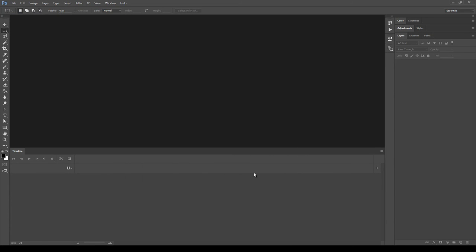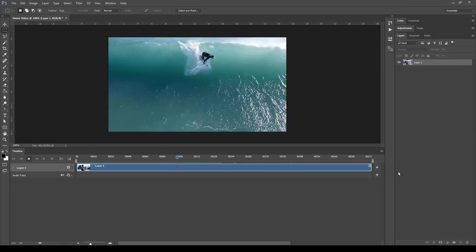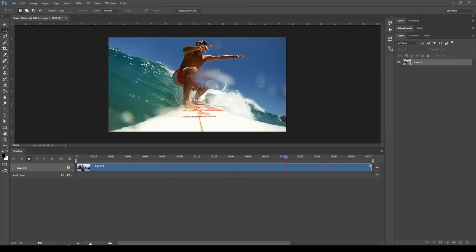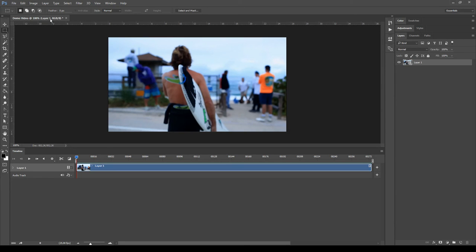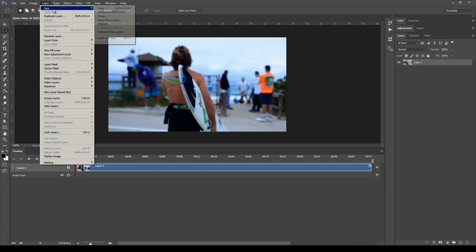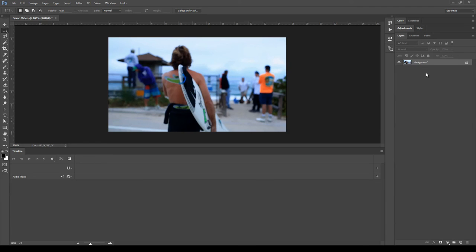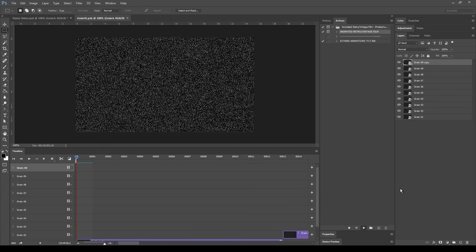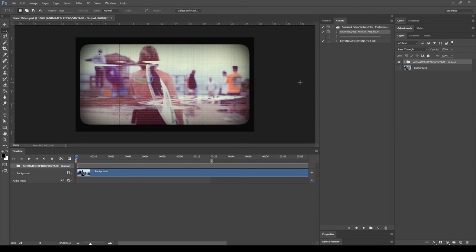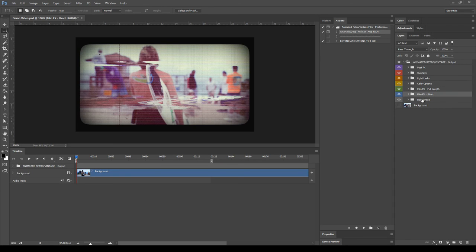This is the video we're going to work with — it's a 275-frame video at 25 frames per second, so 11 seconds. The first thing to notice is that you cannot set the video layer as background, because doing so will make it a static image. The workaround is to double-click and rename it 'Background' with a capital B. Now apply the action to the video — make sure there is only one layer in your file, select the action, and click play. The usage of layers is mostly the same as with images; the only thing that changes is how to use Film Effects Short.